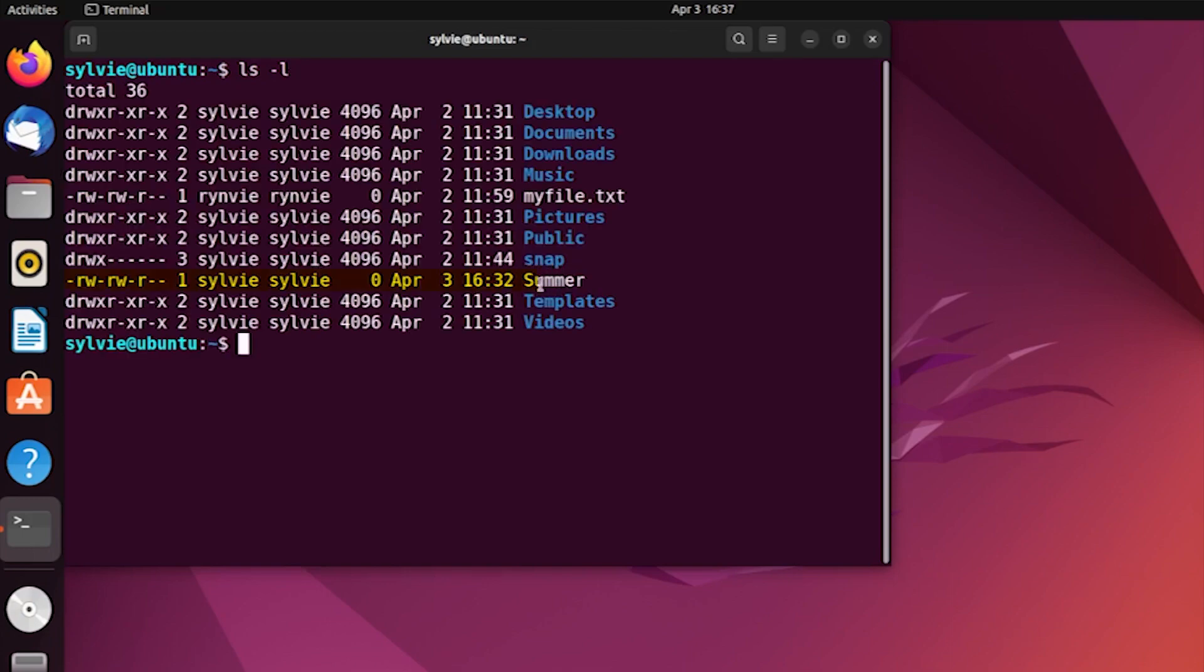And here is the permission of this file. So now I'm going to change the permission to 777. For this, use chmod command.